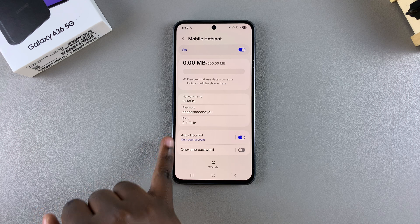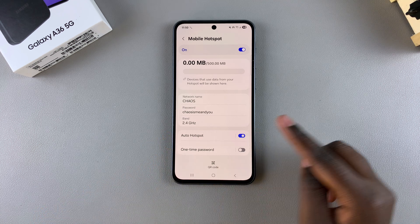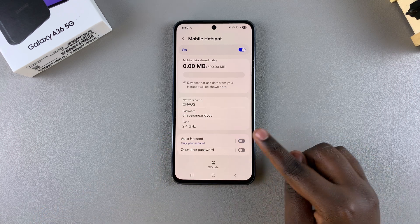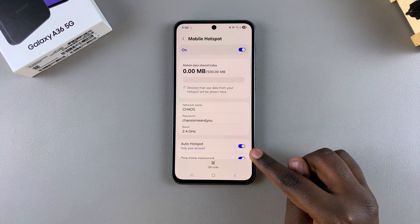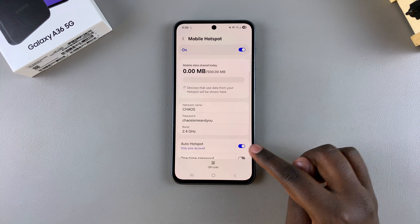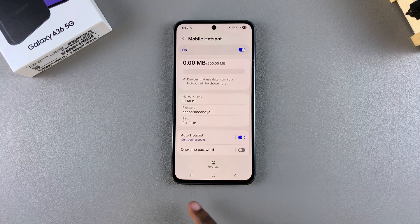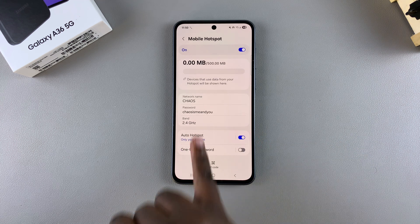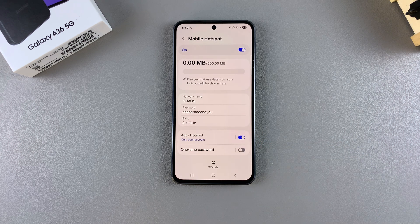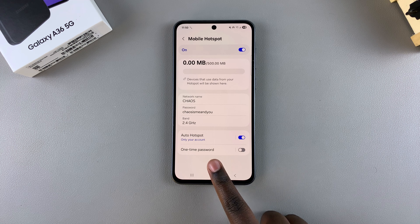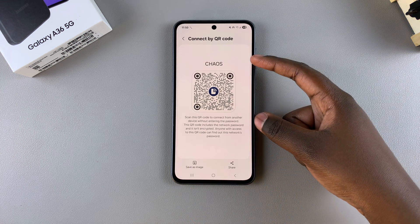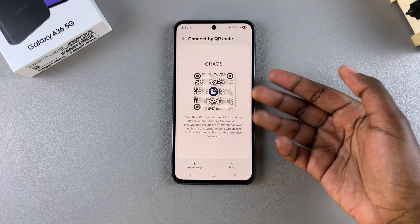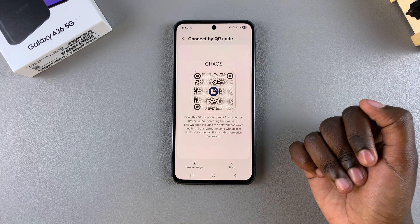You can go a step further by choosing to have Auto Hotspot enabled or disabled. You can also choose to enable or disable the one-time password option. Additionally, you have the option of creating a QR code for your mobile hotspot — someone can scan it to connect directly.